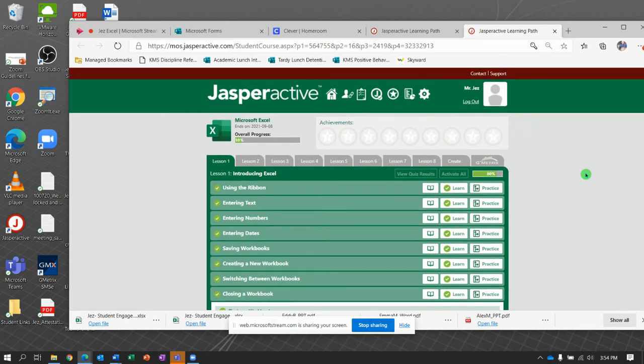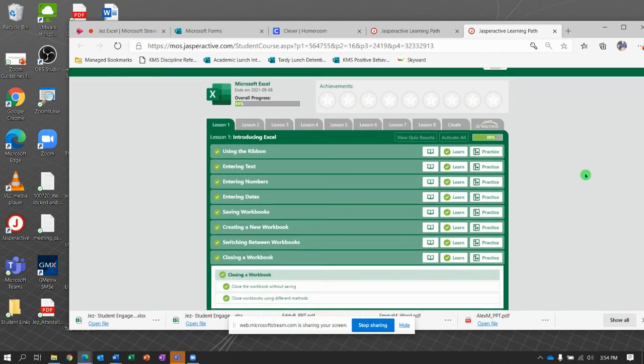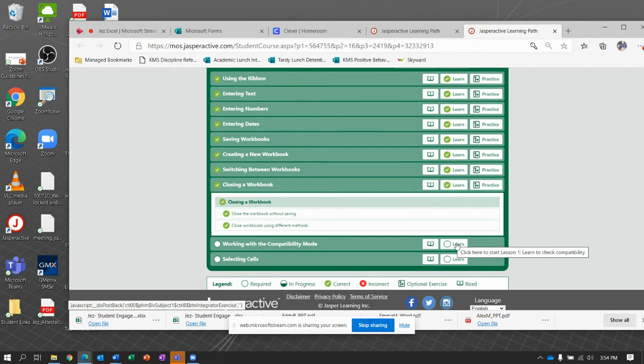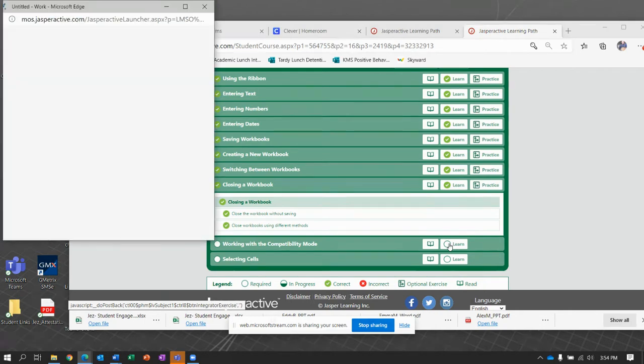It's time for Jasper Active Excel Lesson 1. We are going to finish up the last two exercises in this huge Lesson 1 that we've been tackling. Here we go. It says Working in Compatibility Mode. This is exercise number 9.